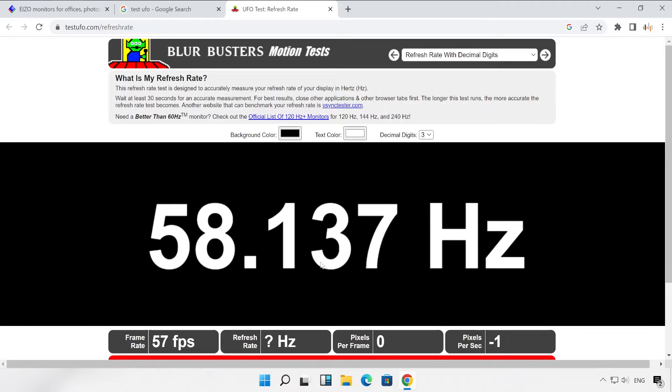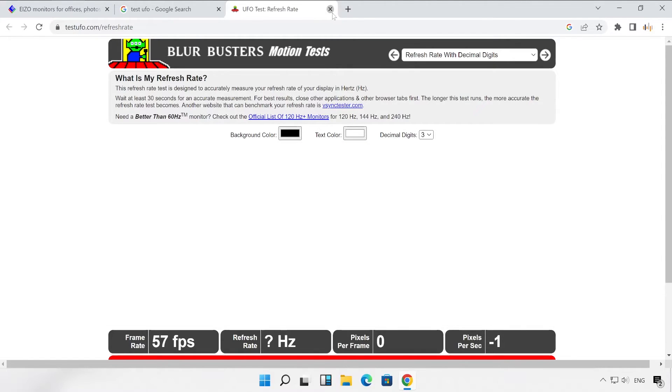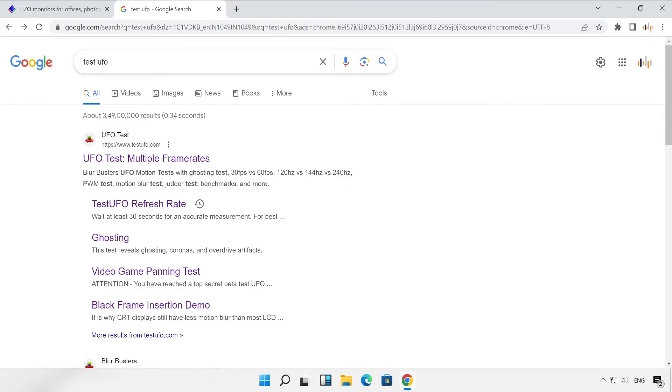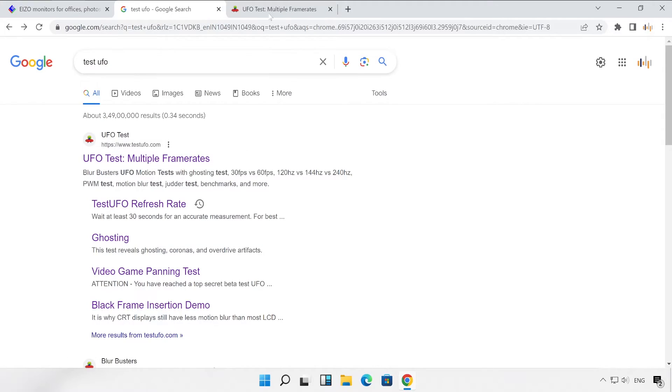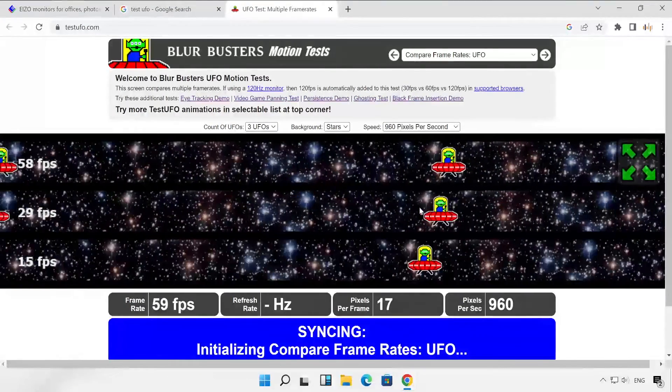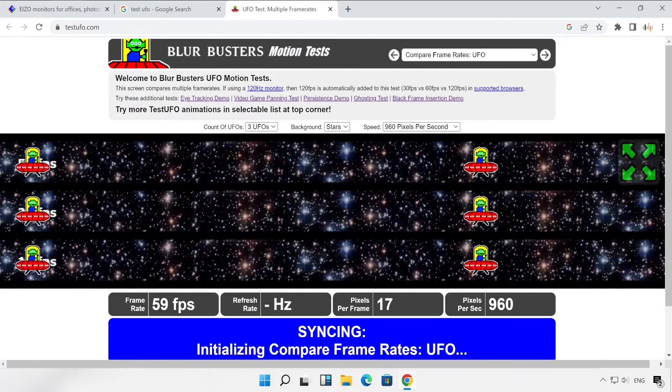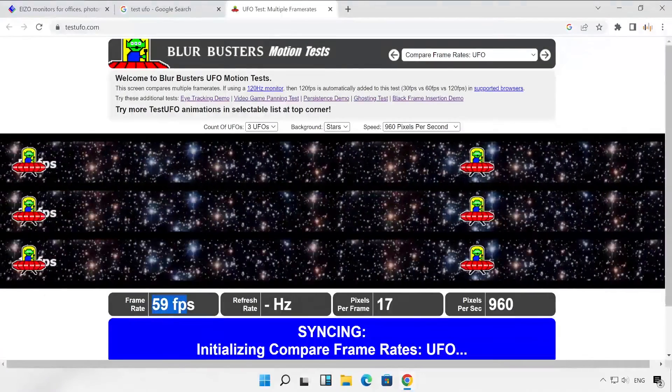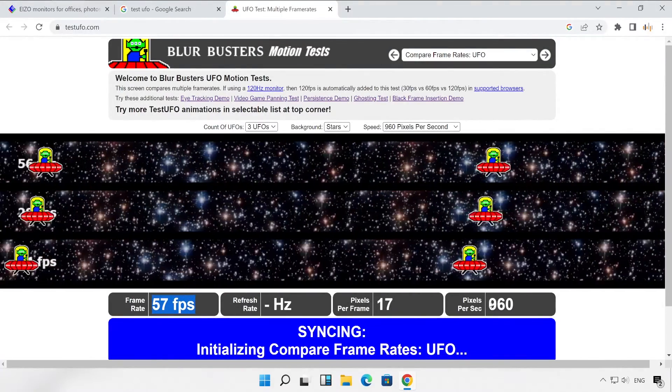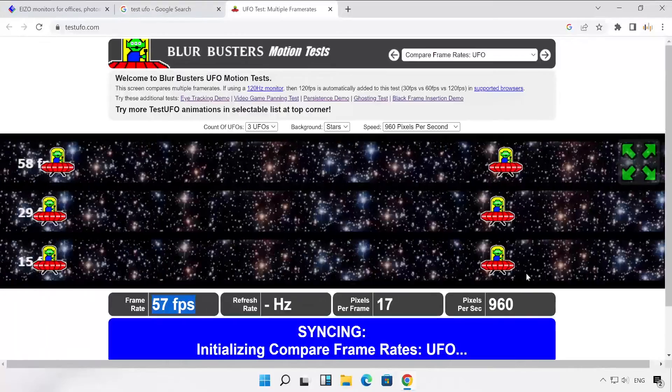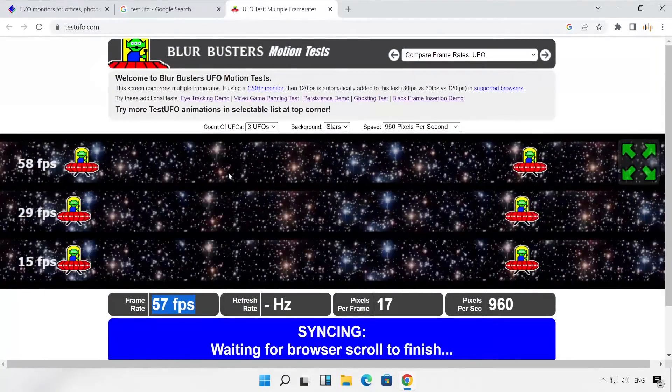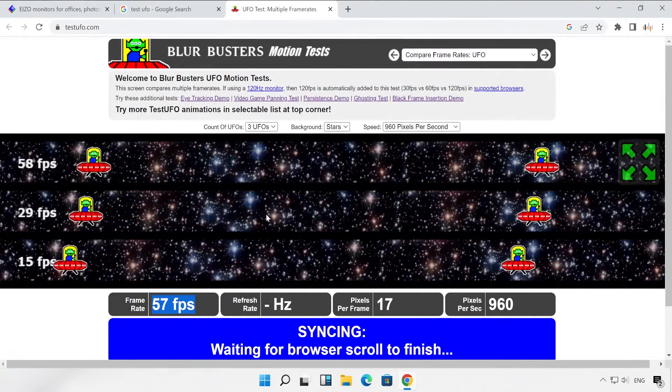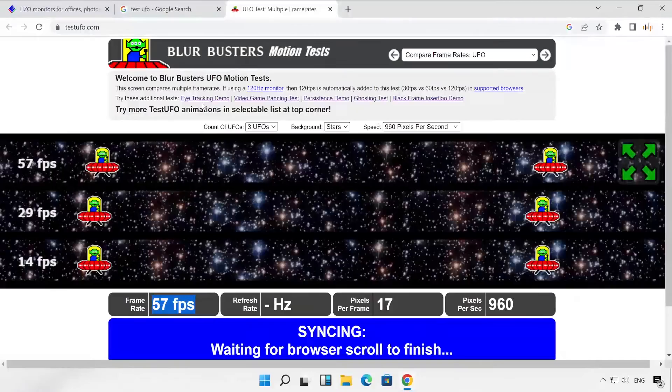Now let me close this and let me show you a couple of other options as well. This is also refresh rate. As you could see right now it's given 59, 57 fps on my screen. These are really interesting things.